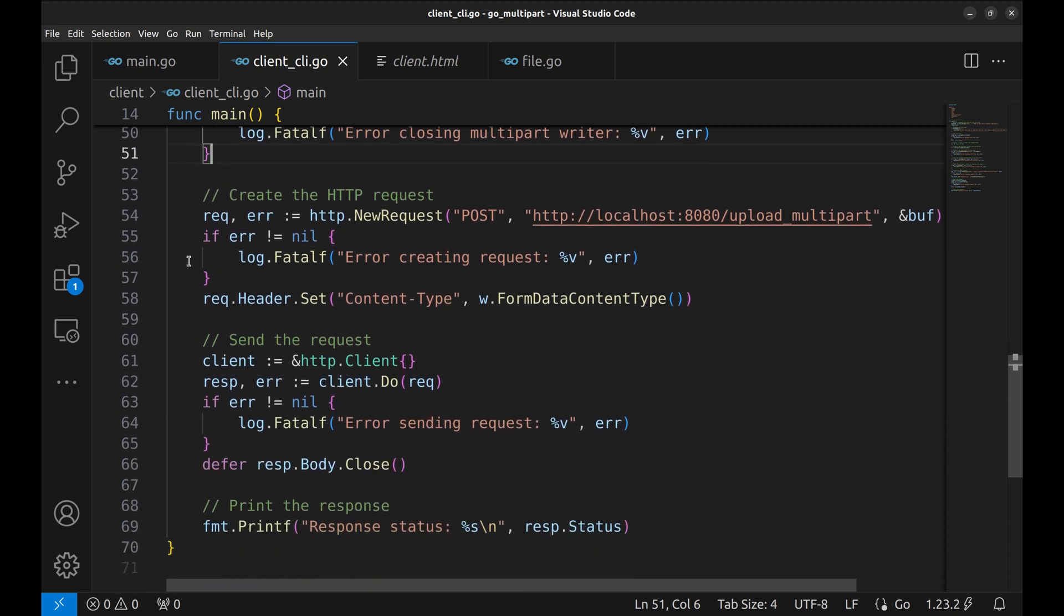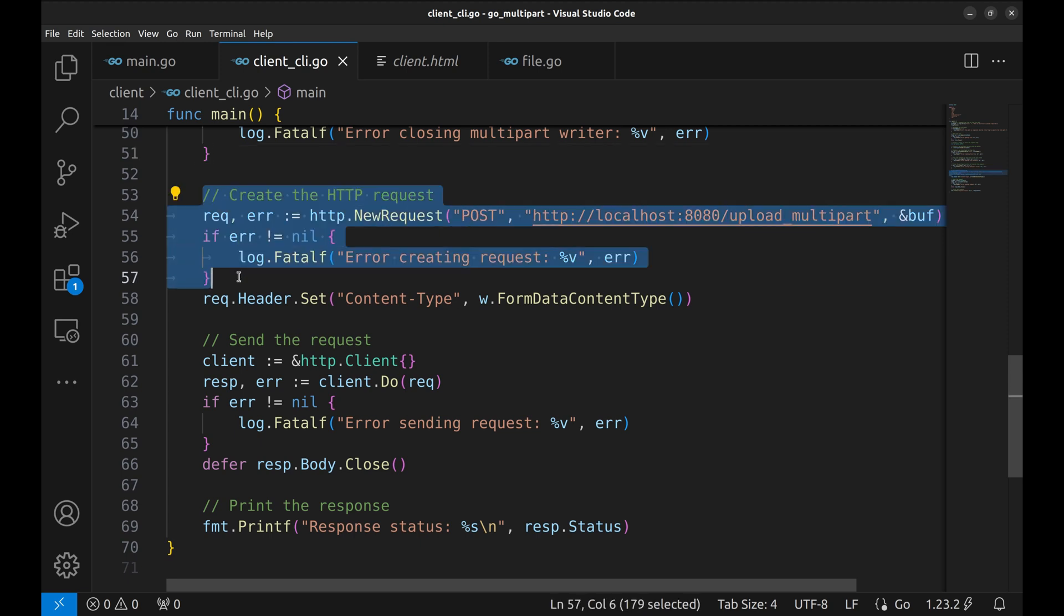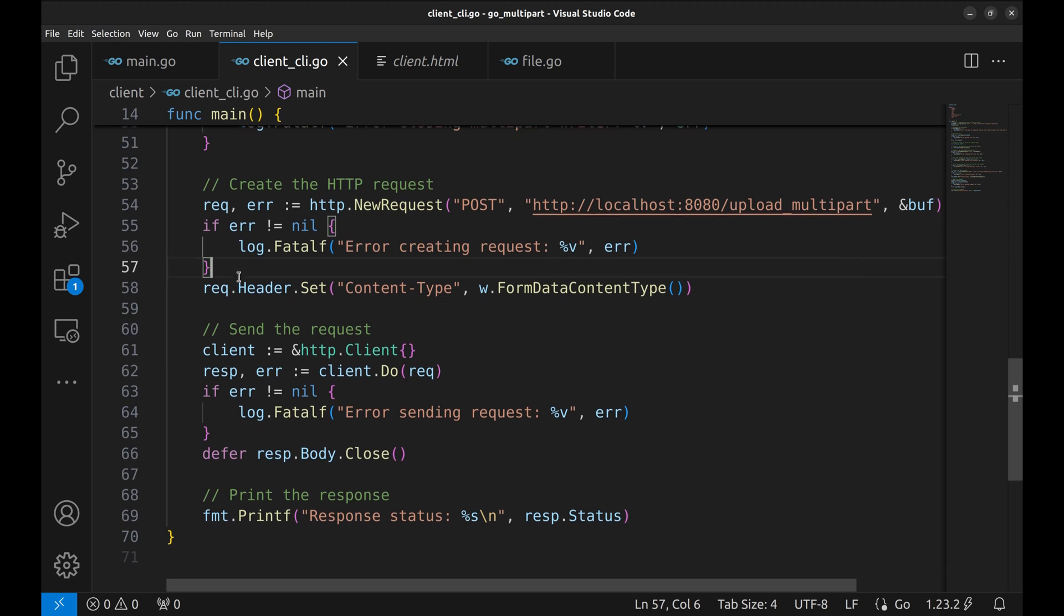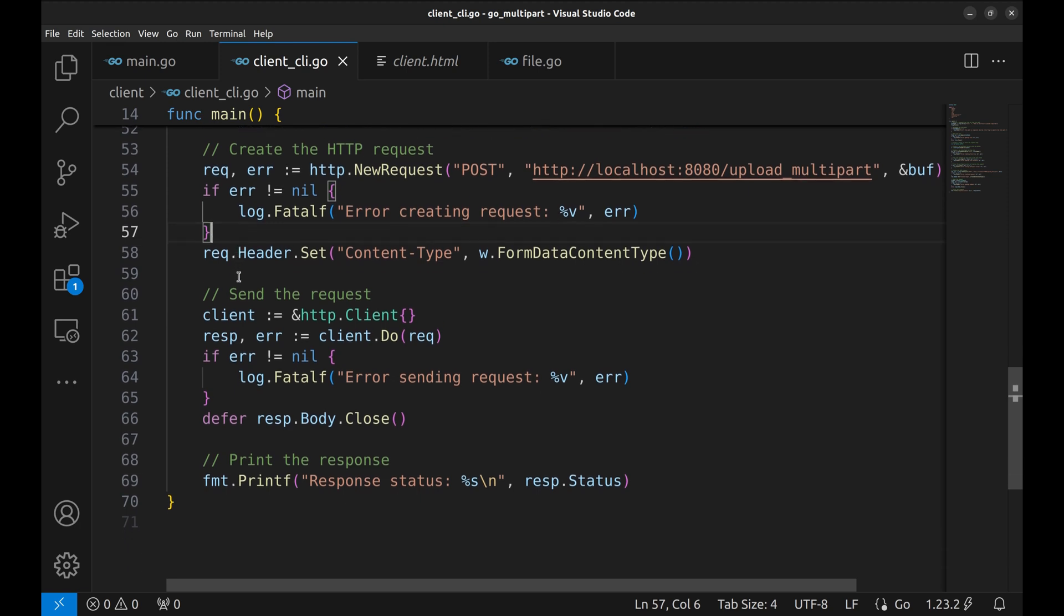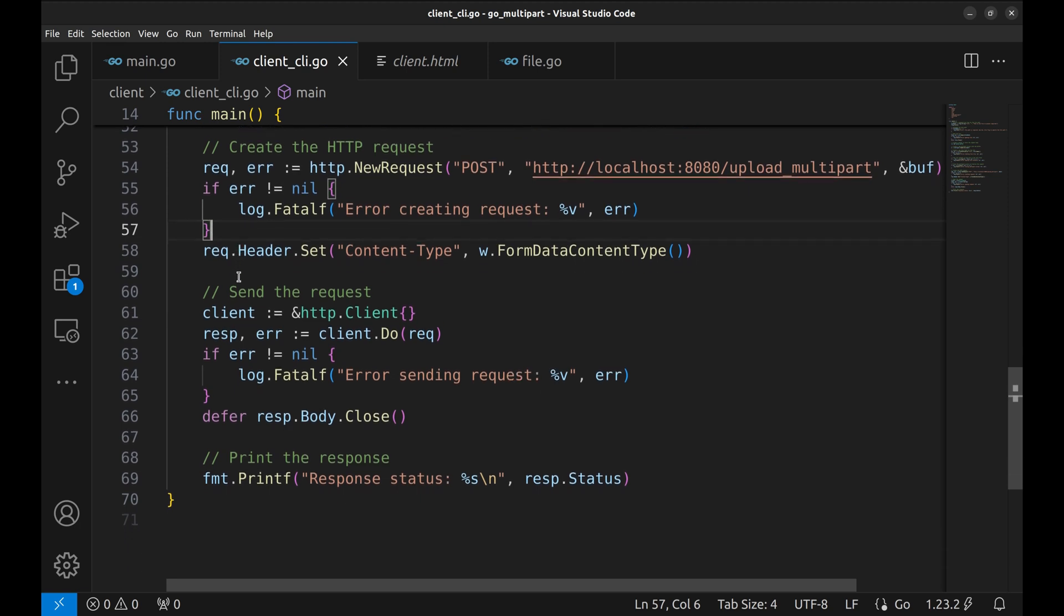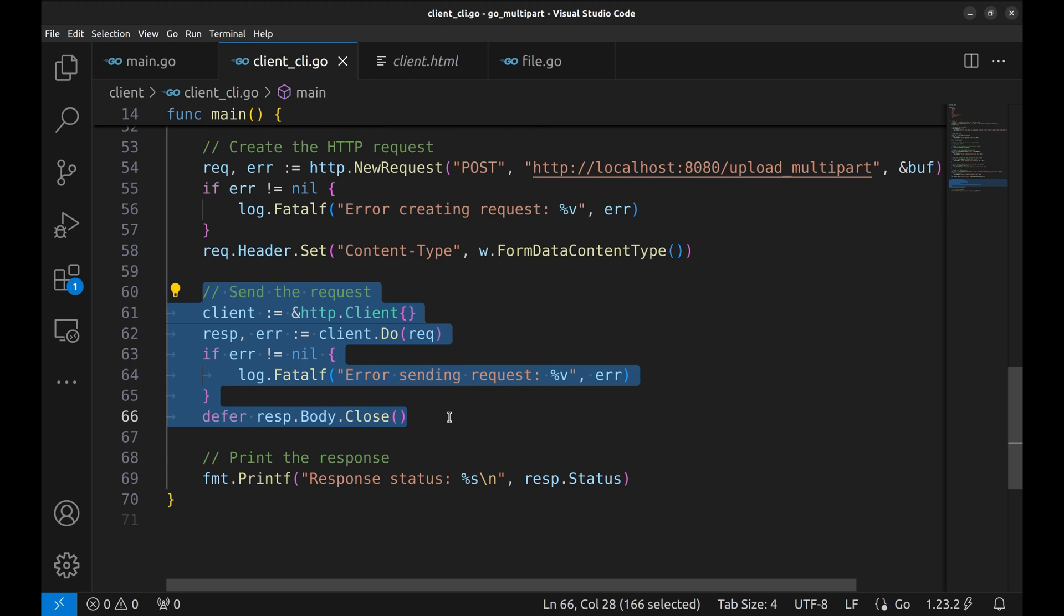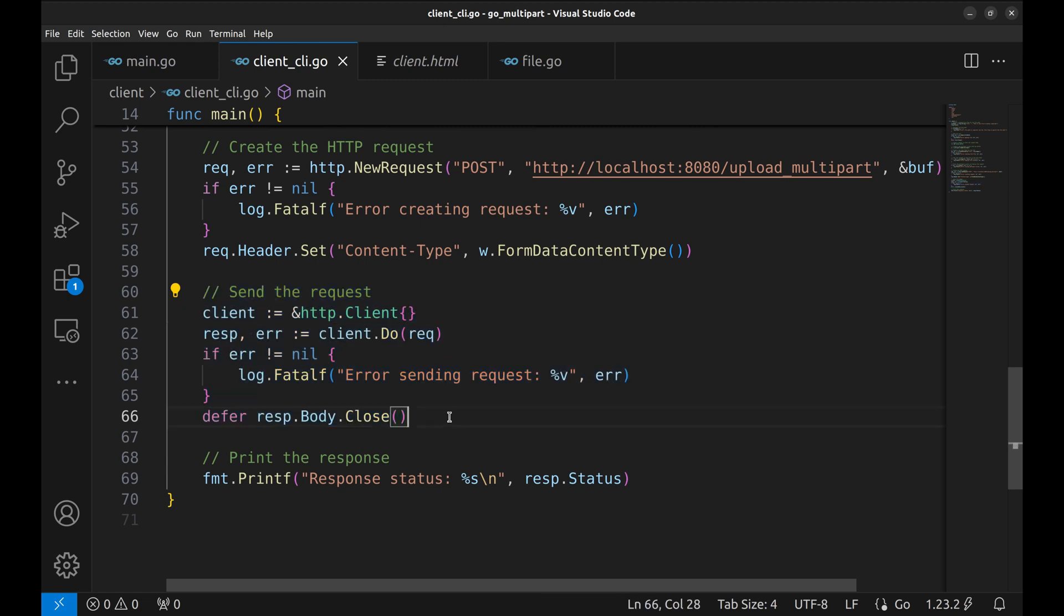Next we create a post request using new request. The request body is our buffer and we set the content type header to the form data content type generated by our writer. Finally, we use an HTTP client to send the request. If successful, we print the response status to confirm that the upload worked.